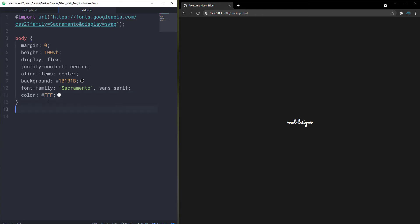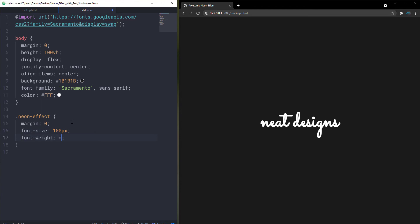Now let's target the neon-effect class on the h1. Remove the default margin, set font-size to 100 pixels, and font-weight to normal. Then let's add a border — instead of using fixed pixel values I'm going to use em, which is relative to the font size. So let's set the border to 0.03em solid white.